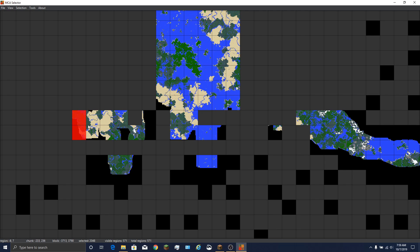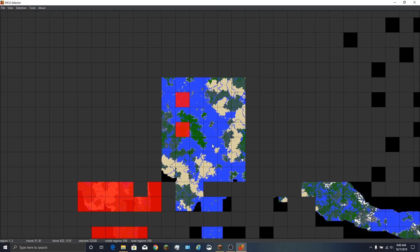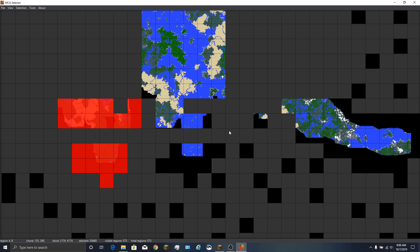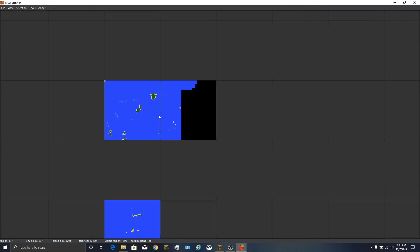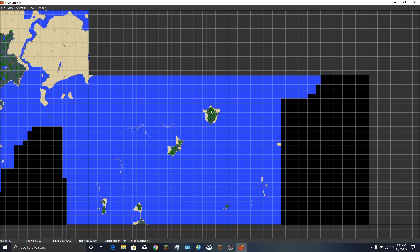To select chunks and regions at this zoom level - these are regions - you just left click on them. You can also left click and drag to select large areas. If you think you've made a mistake, like you've gone and wiped out spawn or somebody else's base, don't save it yet and don't tell it to delete anything. If you right click on that it will deselect those areas.